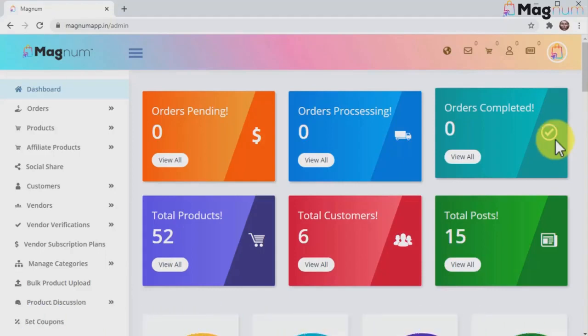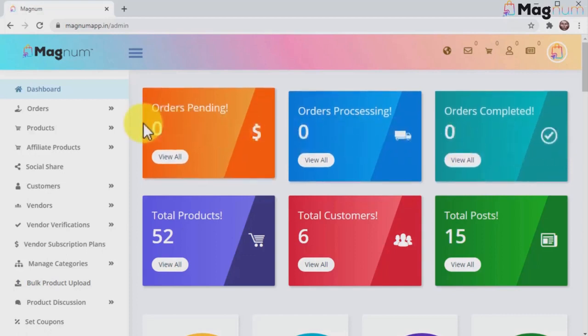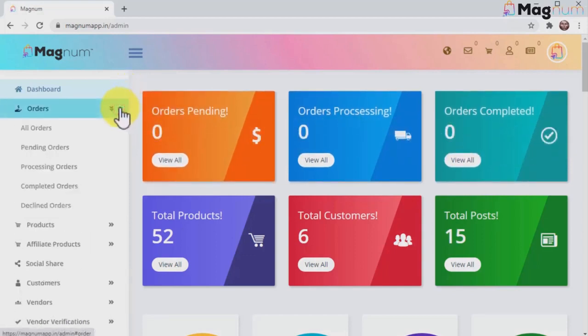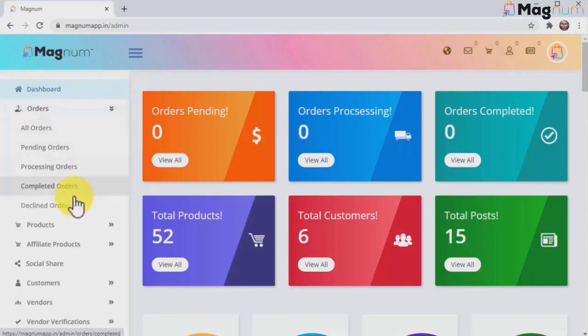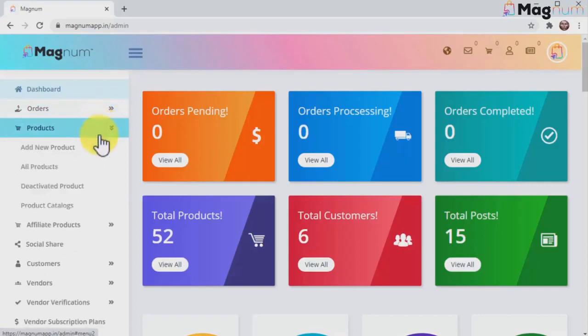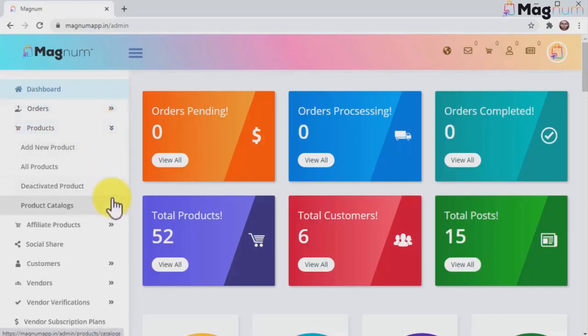You'll find everything you need to run a successful e-commerce store right on this sidebar menu, from managing your orders to adding and managing products. Like I mentioned, you can add several types of products to your store, and Magnum makes this easy by giving you pre-configured settings for every type of product you need to add: physical, digital, and software licenses.